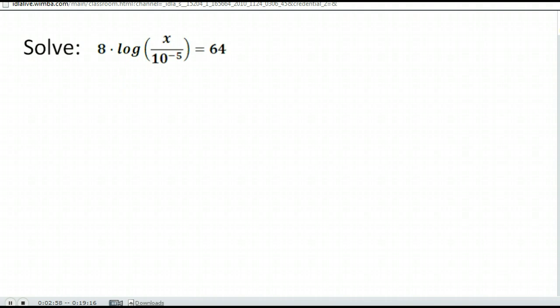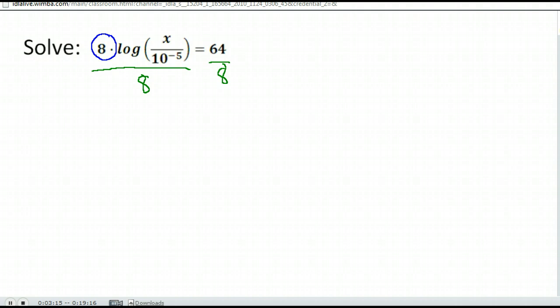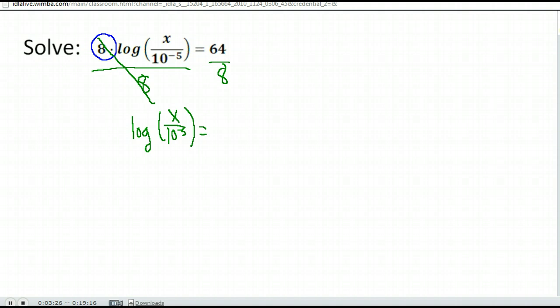Here's another example. Notice on the right-hand side I just have 64, no logarithms involved. On the left-hand side I have a logarithm, but I need to isolate it — notice there's an 8 multiplied in front. So the first step is I'm going to divide both sides by 8 so that I just have the logarithm on this side. So I have the log of x over 10 to the negative fifth power is equal to 64 divided by 8, which is 8.